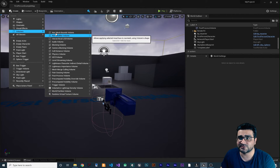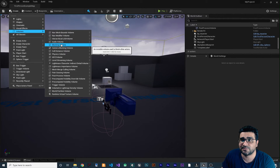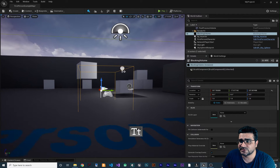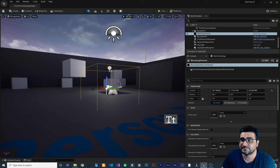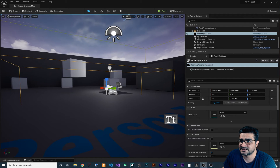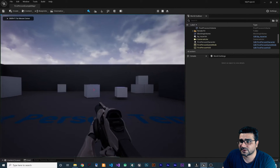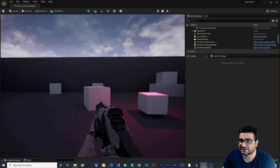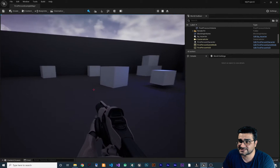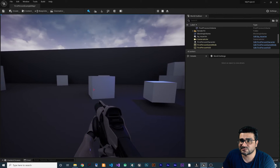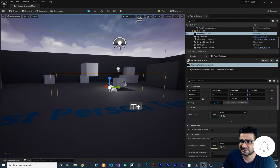The first volume I want to show you is the Blocking Volume. What this Blocking Volume does is prevent the player or anything from going through it. Let me make it a bit bigger — and if we run our game, we can't go farther; we can't go through it and it's invisible. Sometimes you need it, believe me. So that was the Blocking Volume, let me delete it.